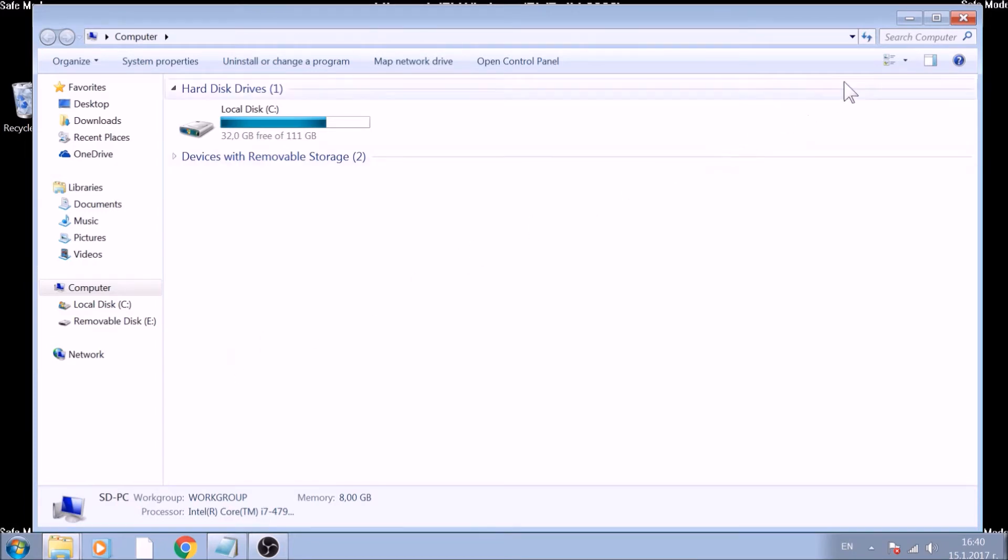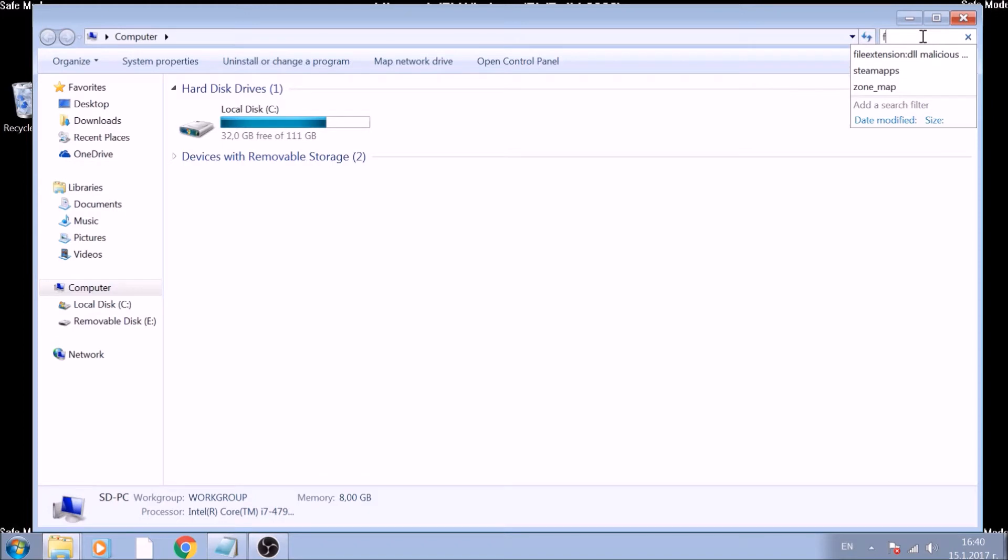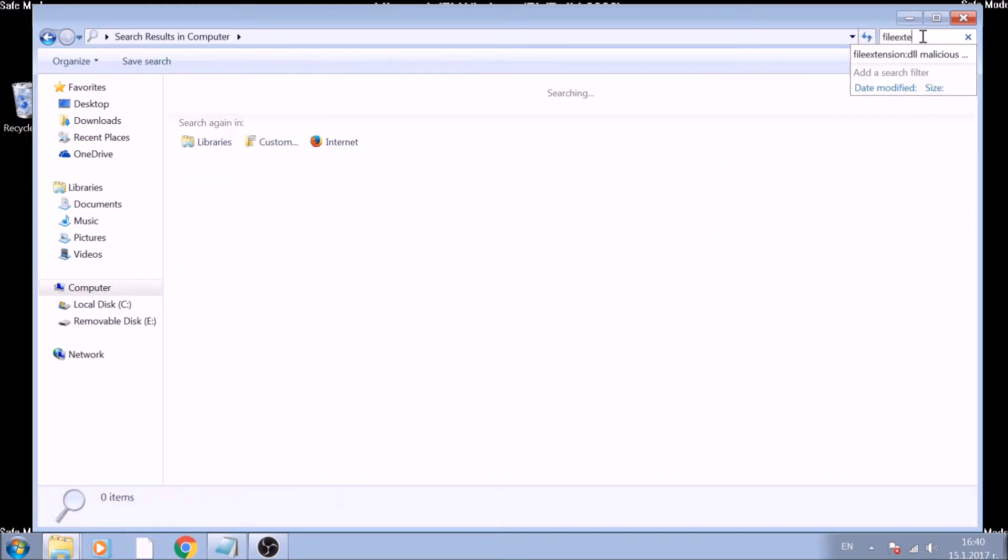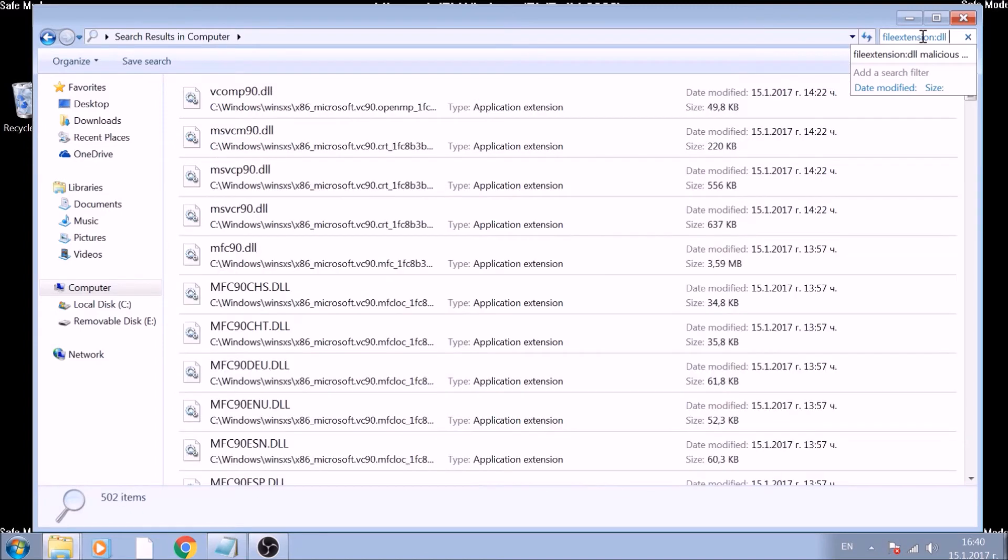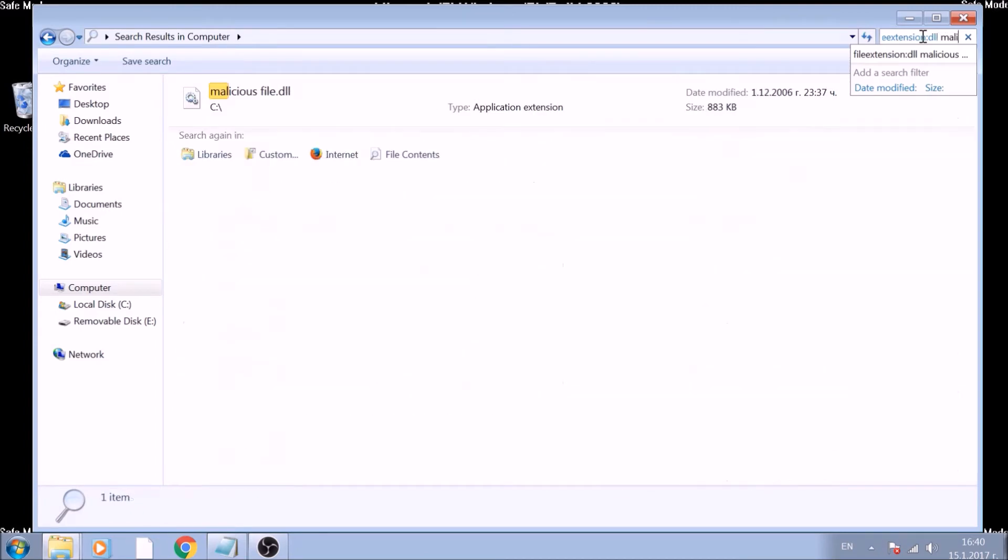In it, type file extension, double dot, and the extension you are looking for, after which type space and the name of the malicious file. Usually, there is research about the file names and types on our website. However, keep in mind that they are often very random.